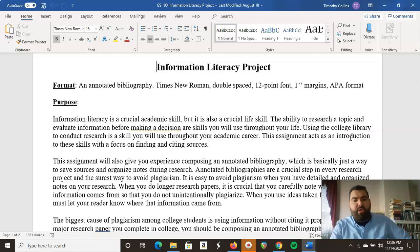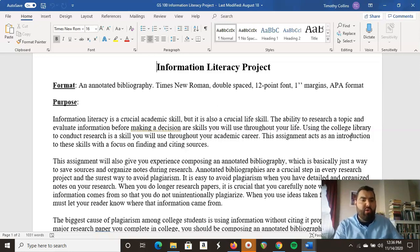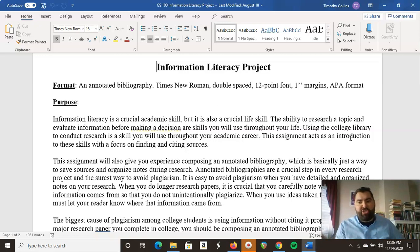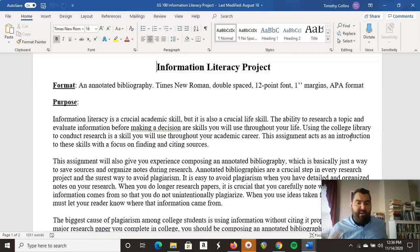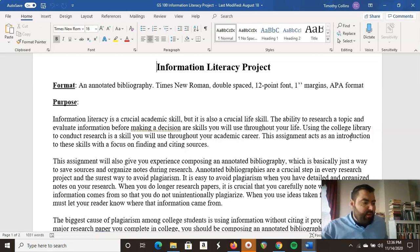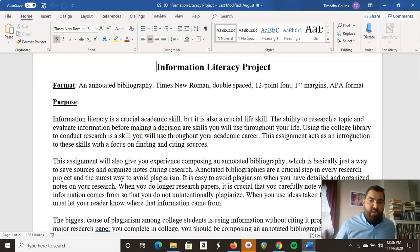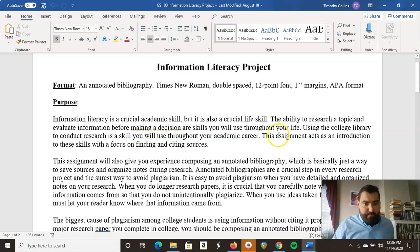They're also going to expect you to be able to figure out how to cite your sources according to different style guides. The other ones are MLA and Chicago. There's also the American Medical Association, and it goes on and on.